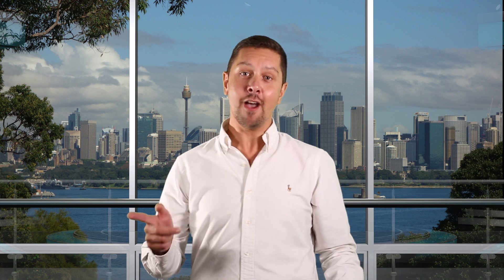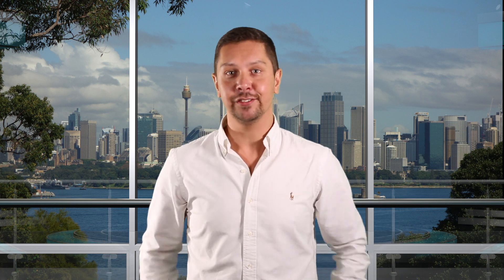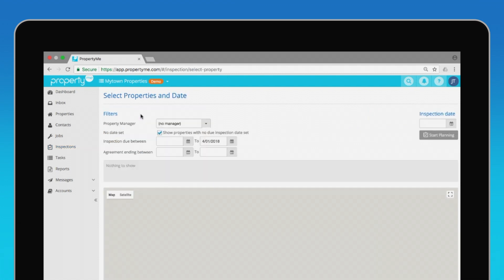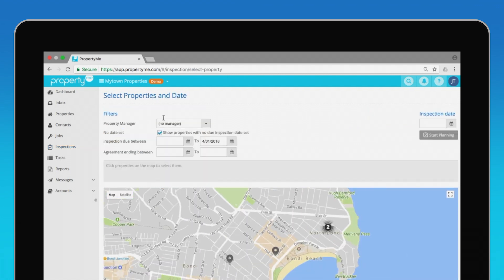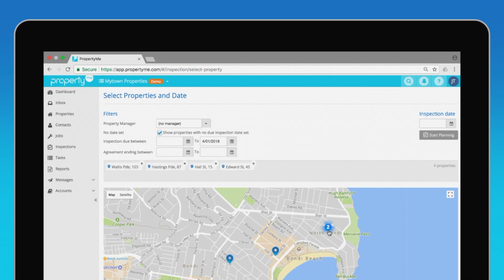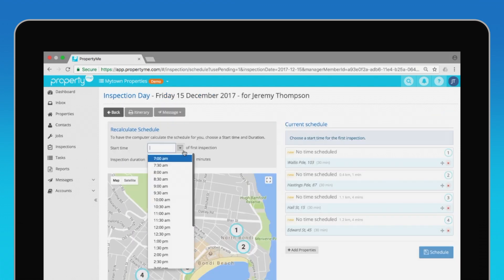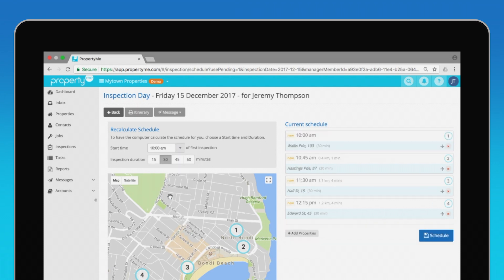It's time to plan some inspections. In PropertyMe, navigate to inspections and click the plan inspections button. You will have a few filter options at the top, and you can scroll down to the map and select properties you'd like to inspect. Then just select a start time and PropertyMe will create an itinerary for you complete with distances between properties and drive times.